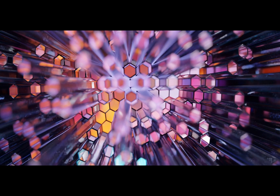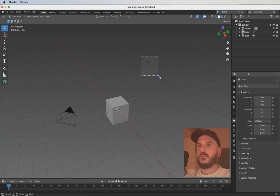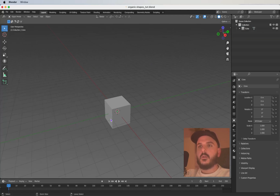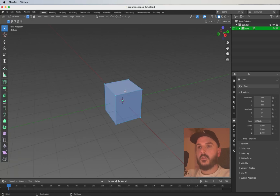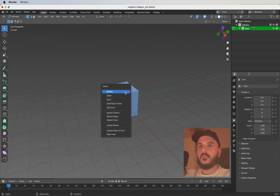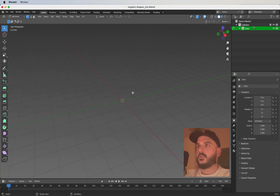Brand new file — we are going to delete the light source and the camera. You can select the cube, press Tab to get into edit mode, A to select everything, and X to delete. Now we have an empty object we can use for our geometry nodes.